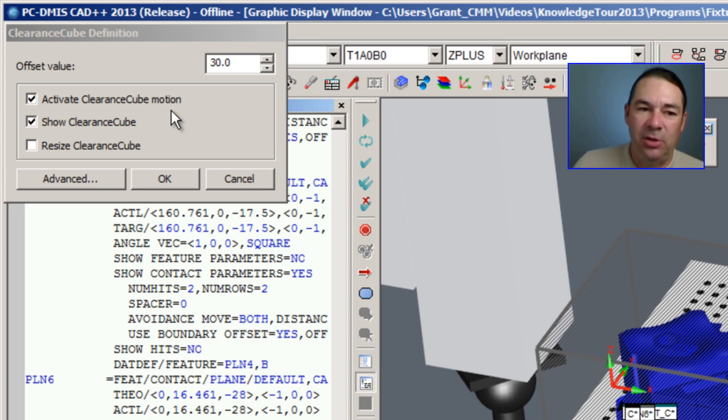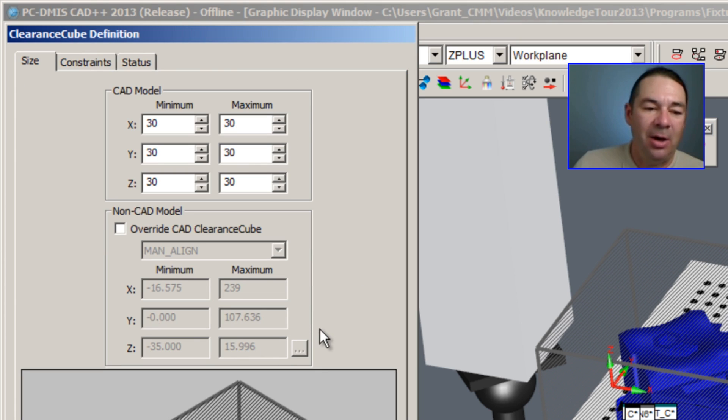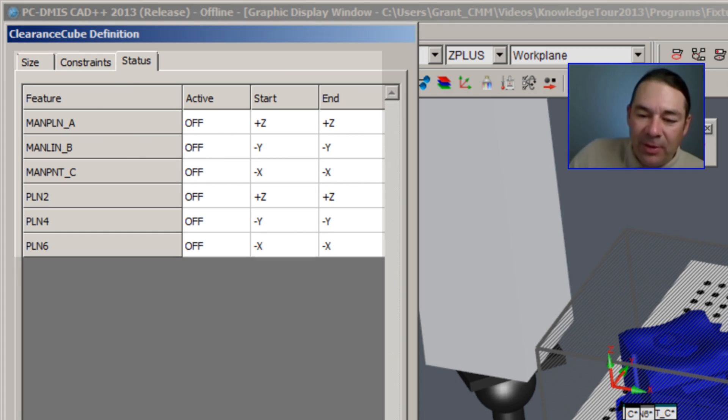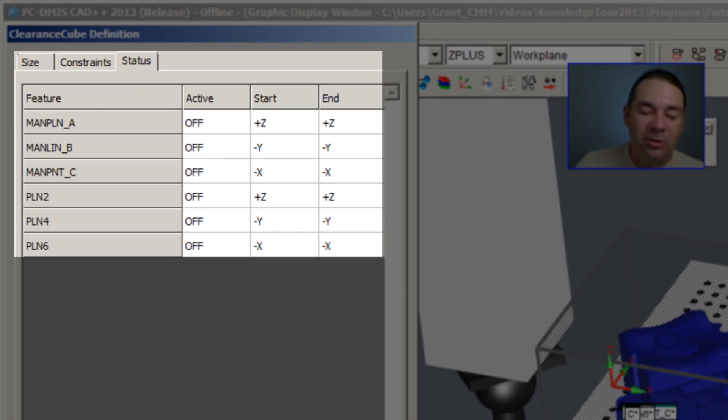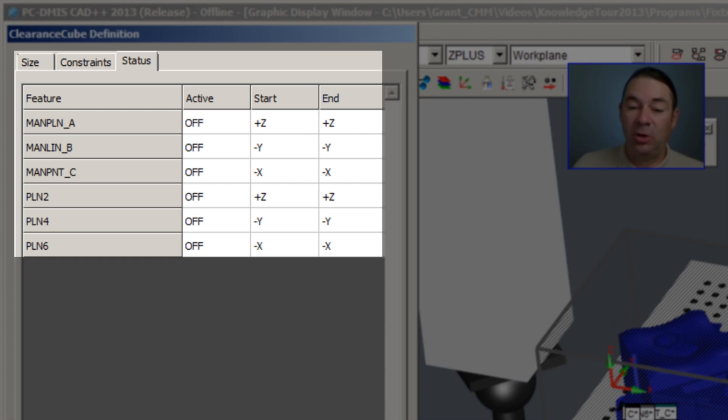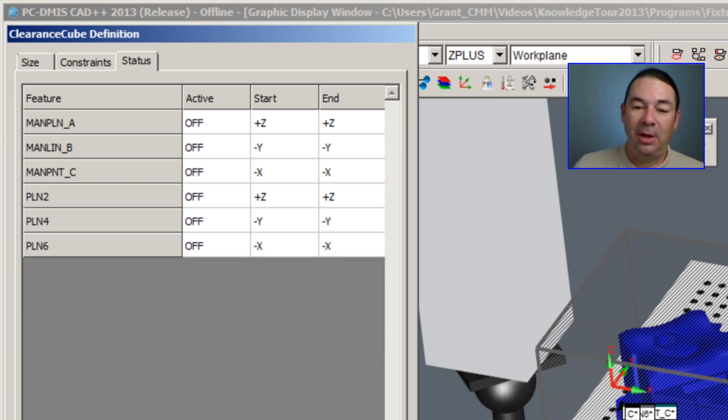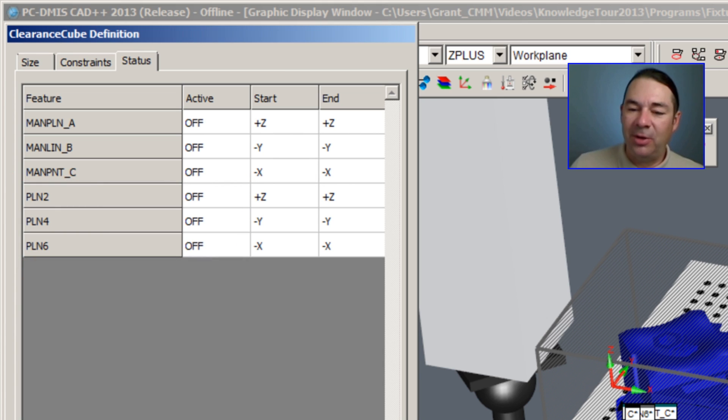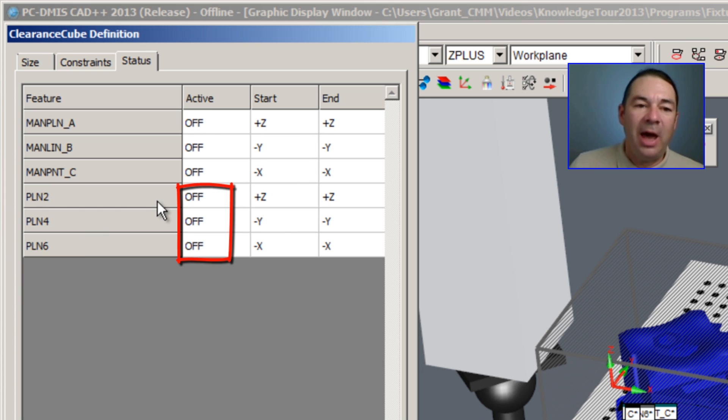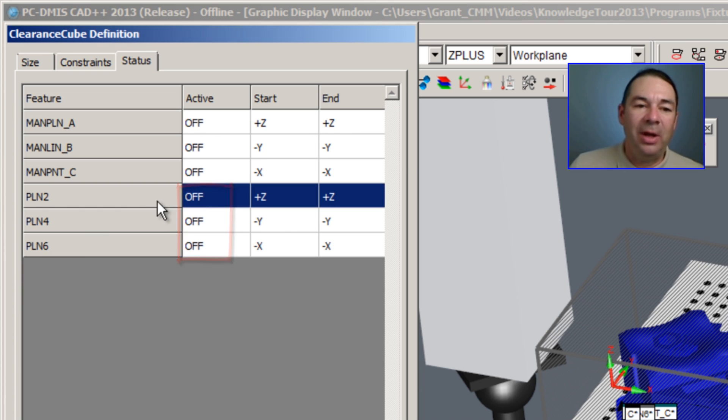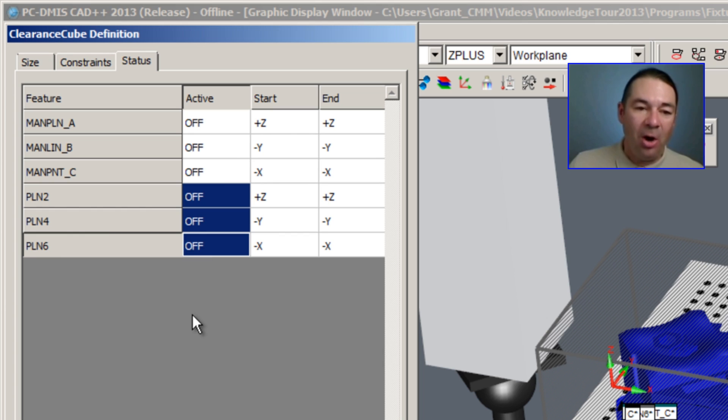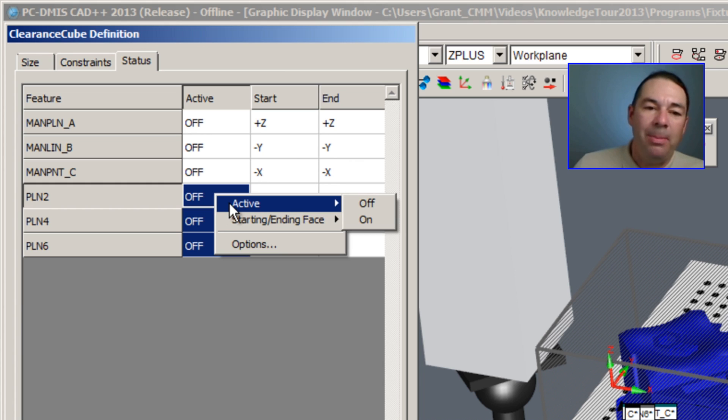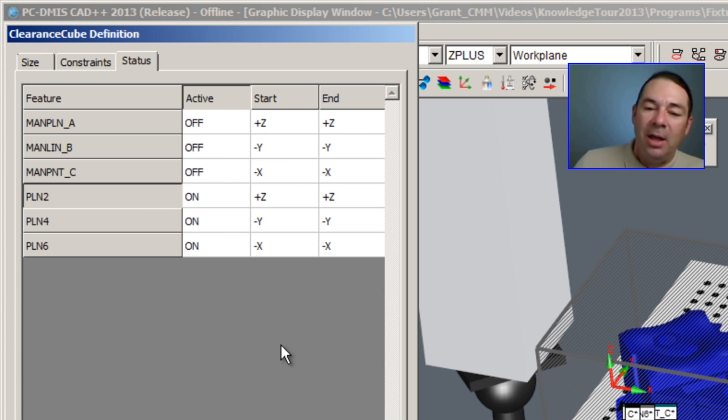The status window shows us all the features in our part program and whether that feature will use the clearance cube or not. For our planes 2 through plane 6, which represents datums A, B, and C, we can see the clearance cube is not active. To activate it, all I need to do is select all of these features, right mouse button click on the active column, and from the pop-up menu choose on. Now these features are included in the features that will use the clearance cube.